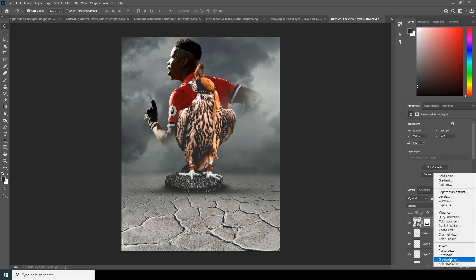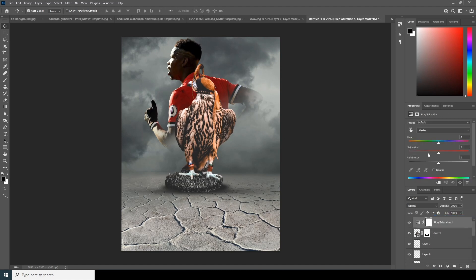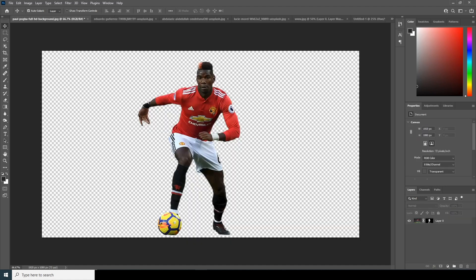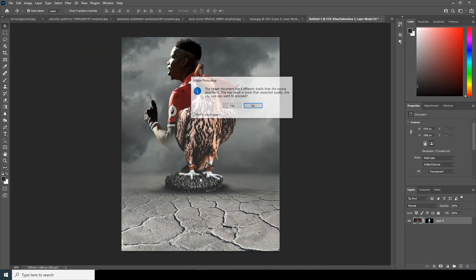Let's do some color adjustment — add a new layer, go to Hue and Saturation, and drop down the saturation just a little. Now let's drag and drop this image over here too and Control T to make it a little bigger.